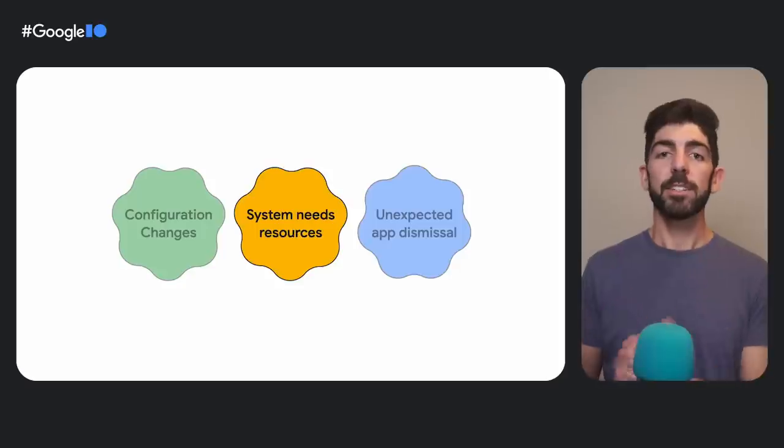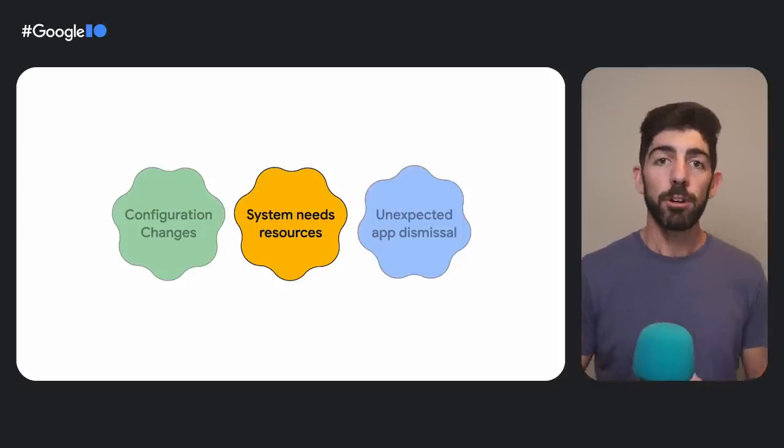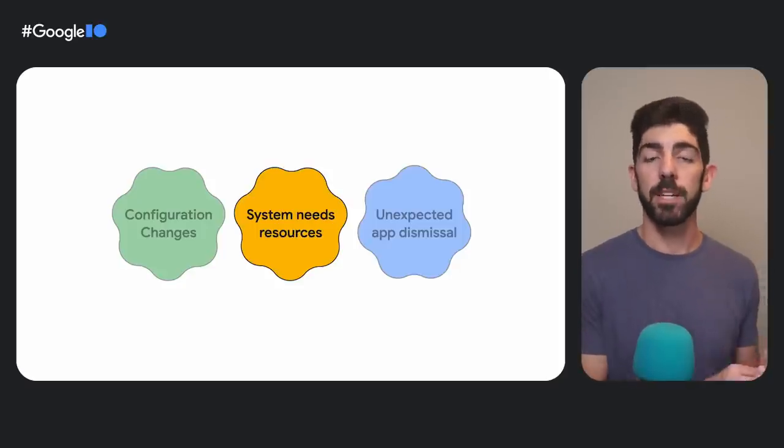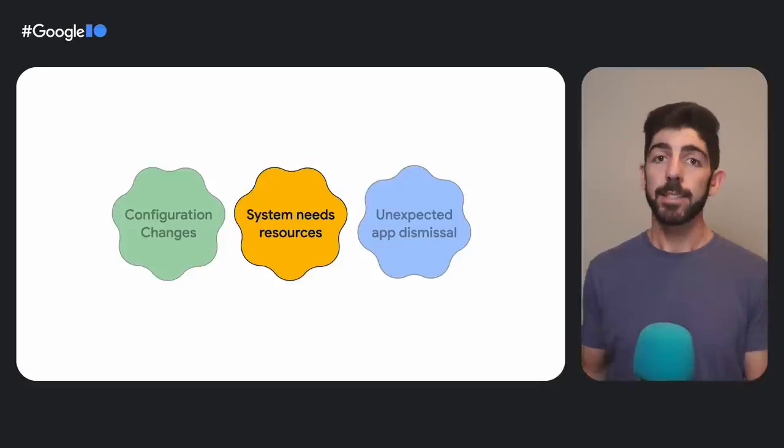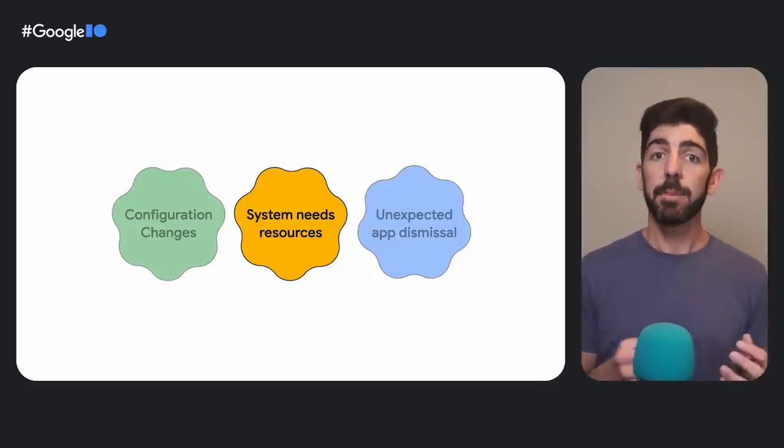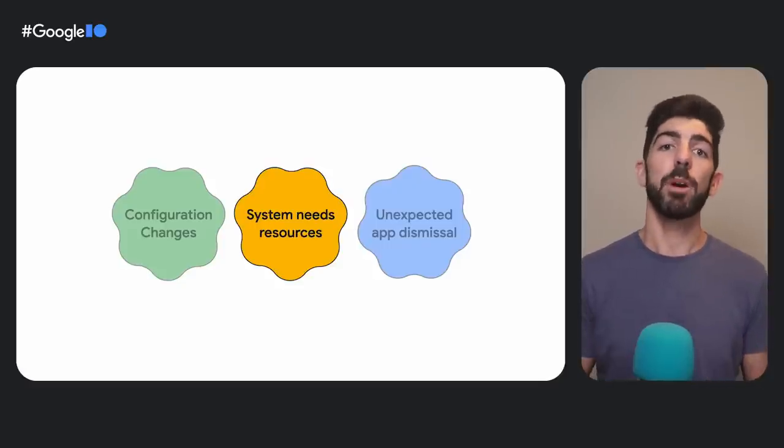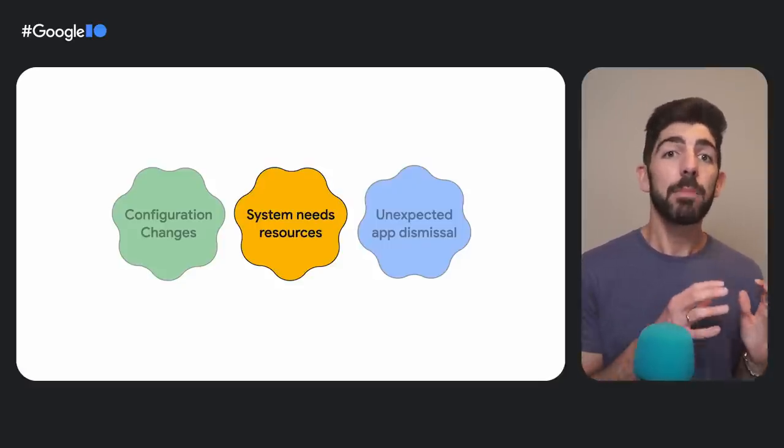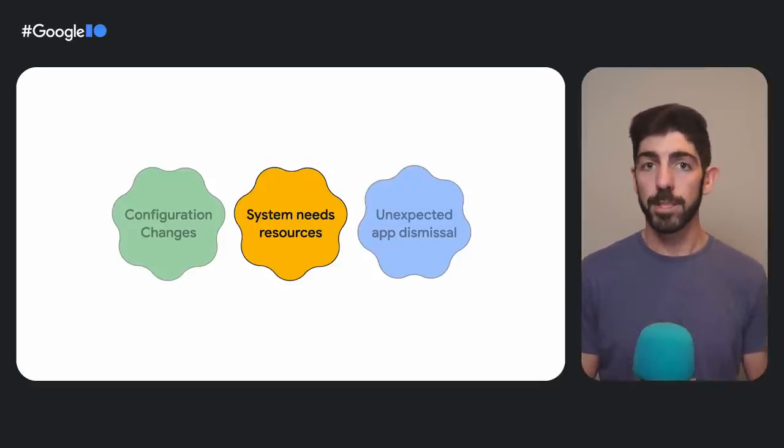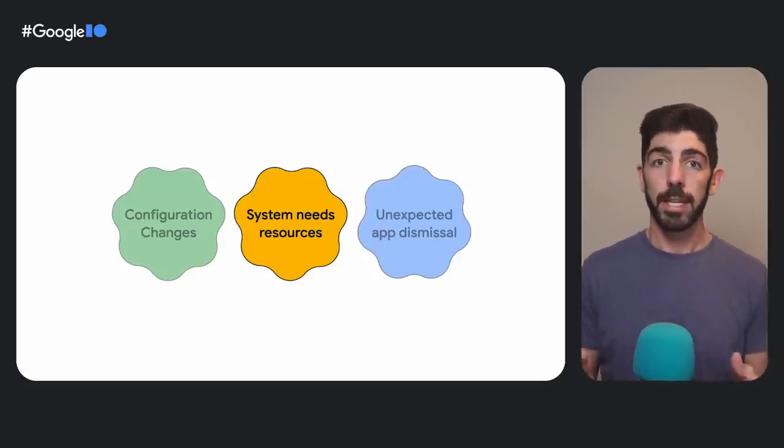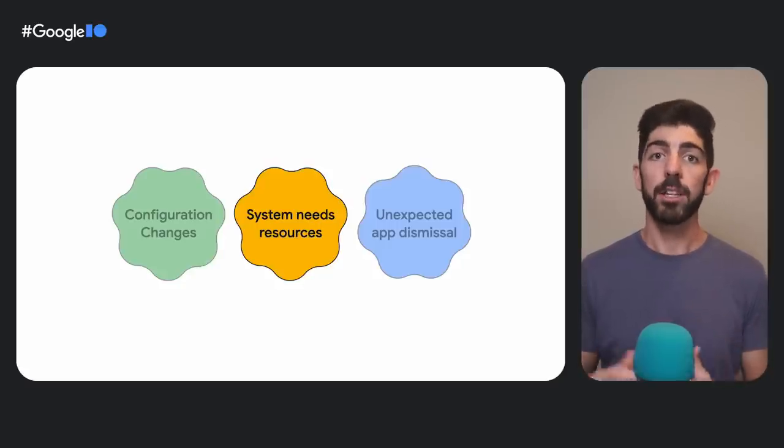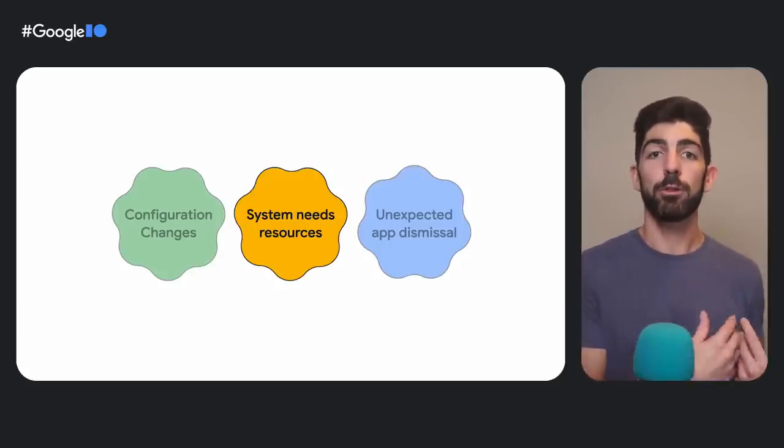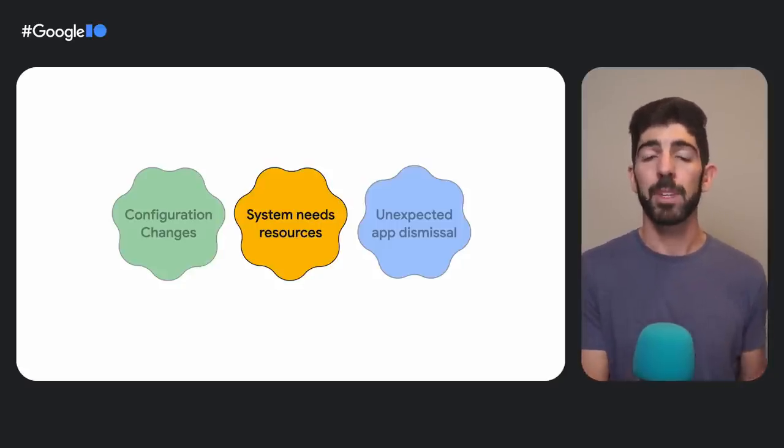The last scenario we need to cover is when the system needs resources. In this case, the system might be in a critical situation, and it might kill your process. Then, it will recreate it at some point in the future when the user goes back to your app again. We don't have a problem with application data because it persisted on disk. However, UI state is in memory, and we are going to lose it all.